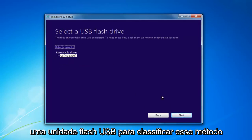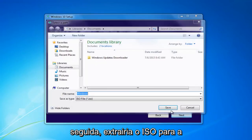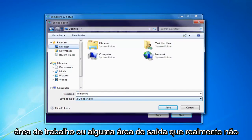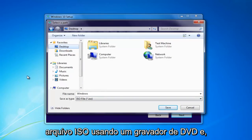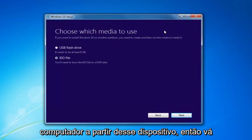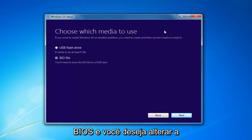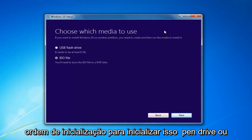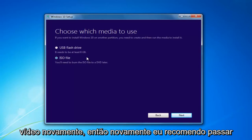You'd insert a USB Flash Drive and select that method, or if you chose the ISO, you'd select Next and then extract the ISO to a desktop or some output area. Then burn the ISO file using a DVD burner. At that point, I'd recommend booting your computer off of that device — go through the boot options or BIOS and change your boot order to boot off of that Flash Drive or the DVD, whichever method you chose. That's where we're going to pick up the video again.